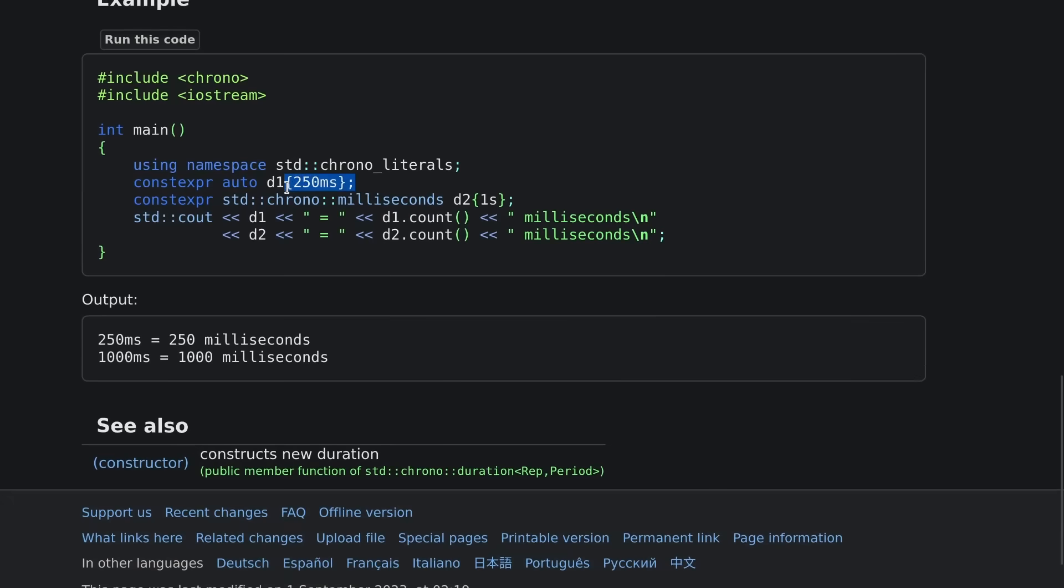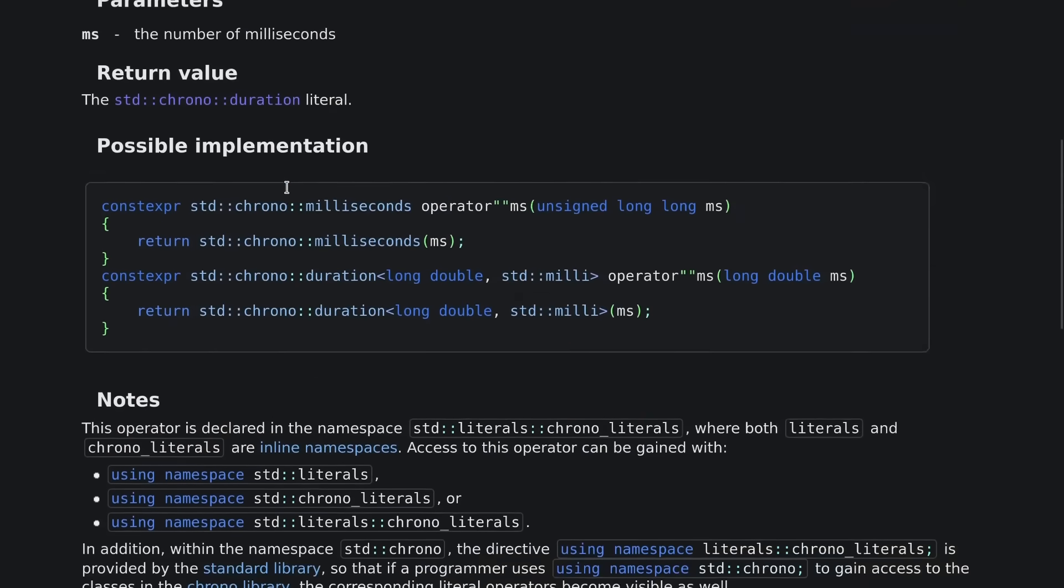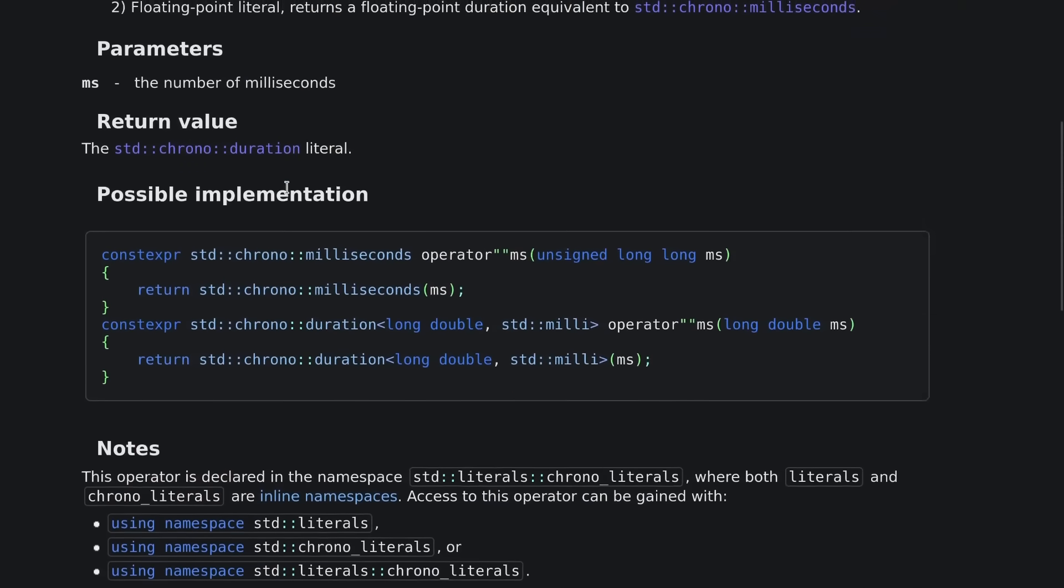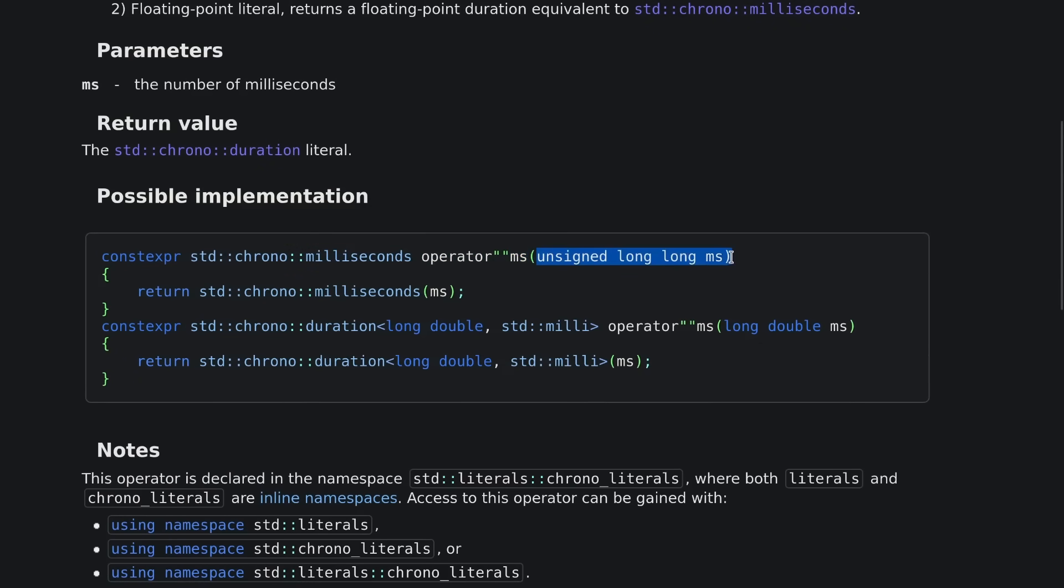So built into the standard library you can do this. You can say 250 milliseconds and it's going to give you a strongly typed millisecond-like thing back, and we can see here that this returns an object of type milliseconds, its name is ms, and it takes an unsigned long long.